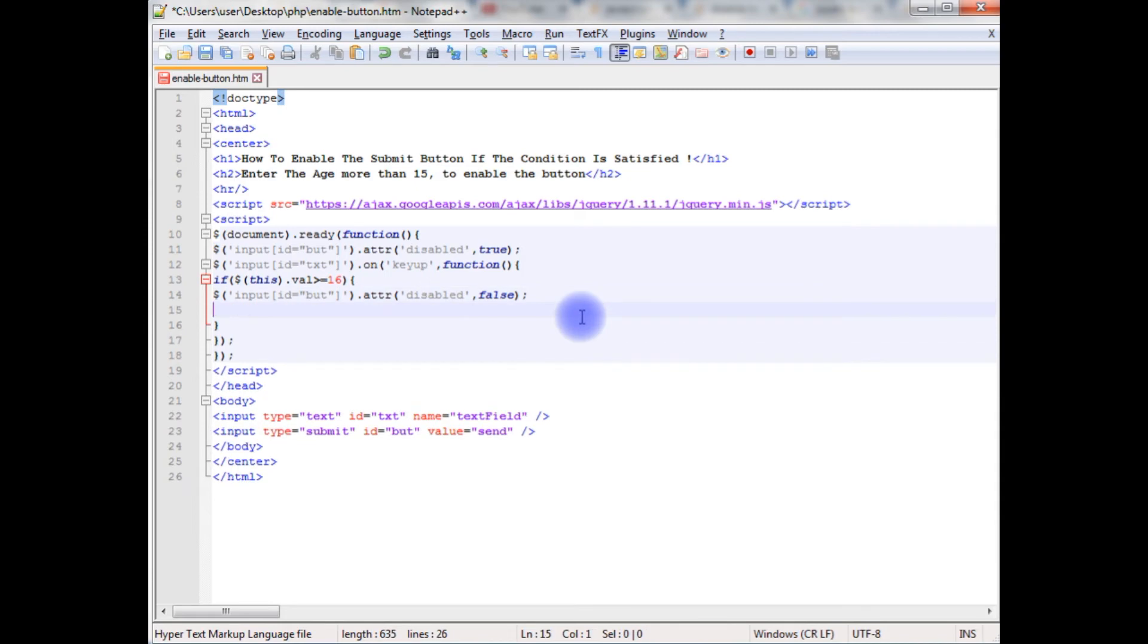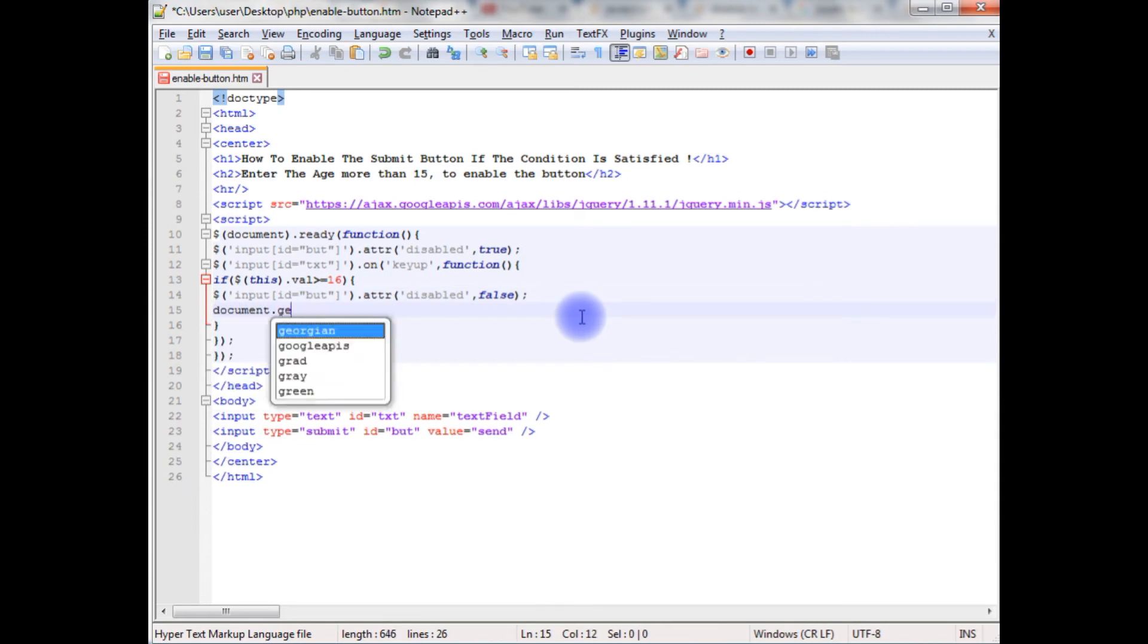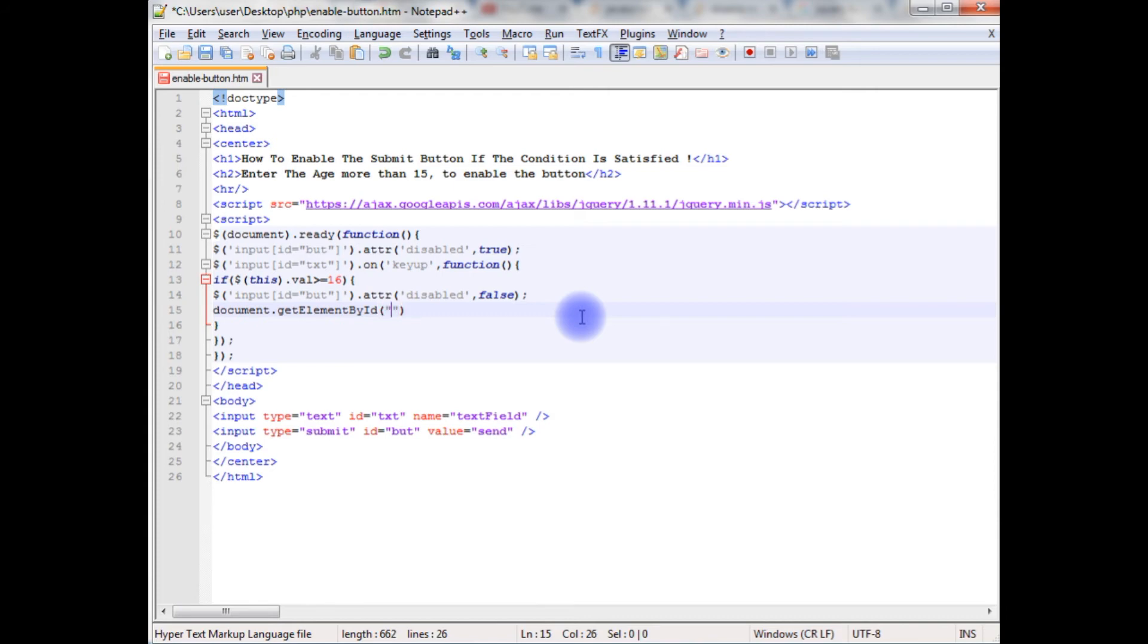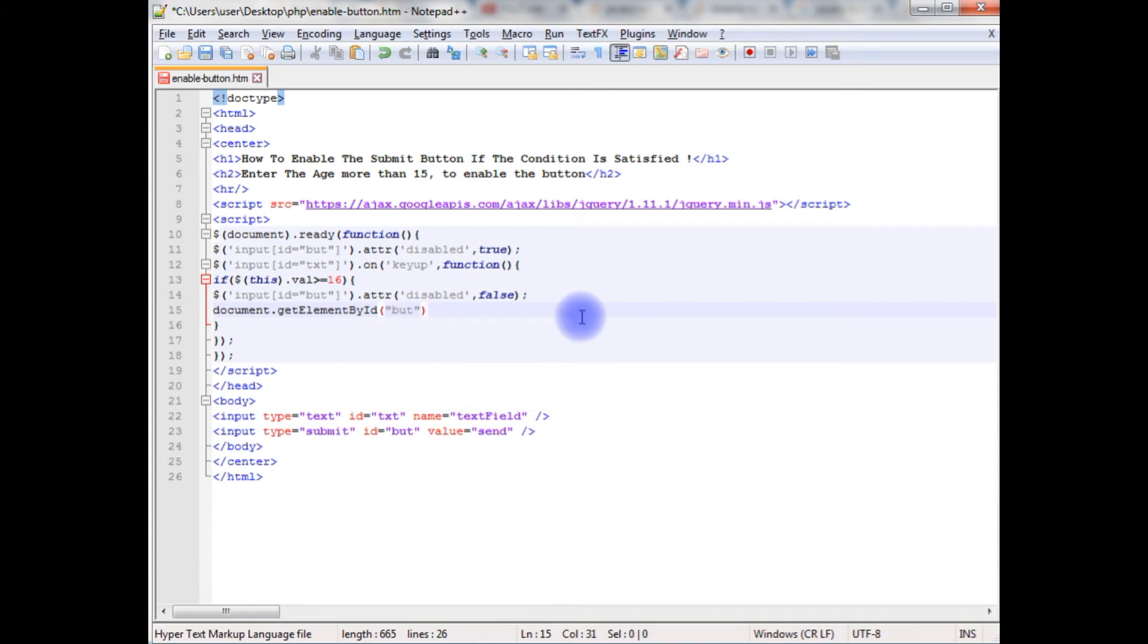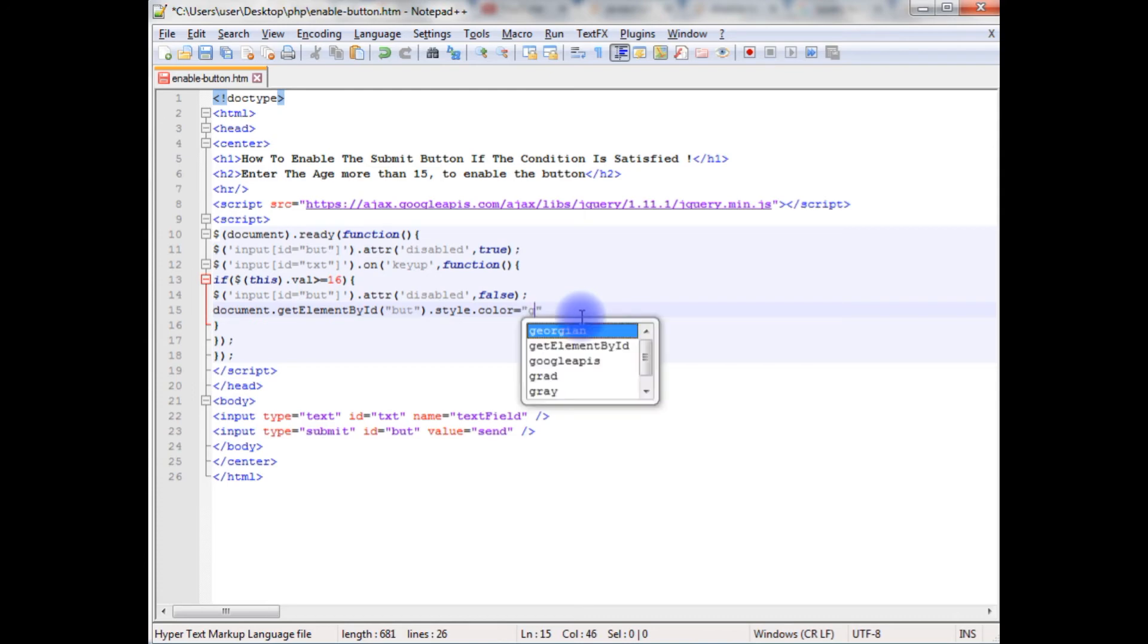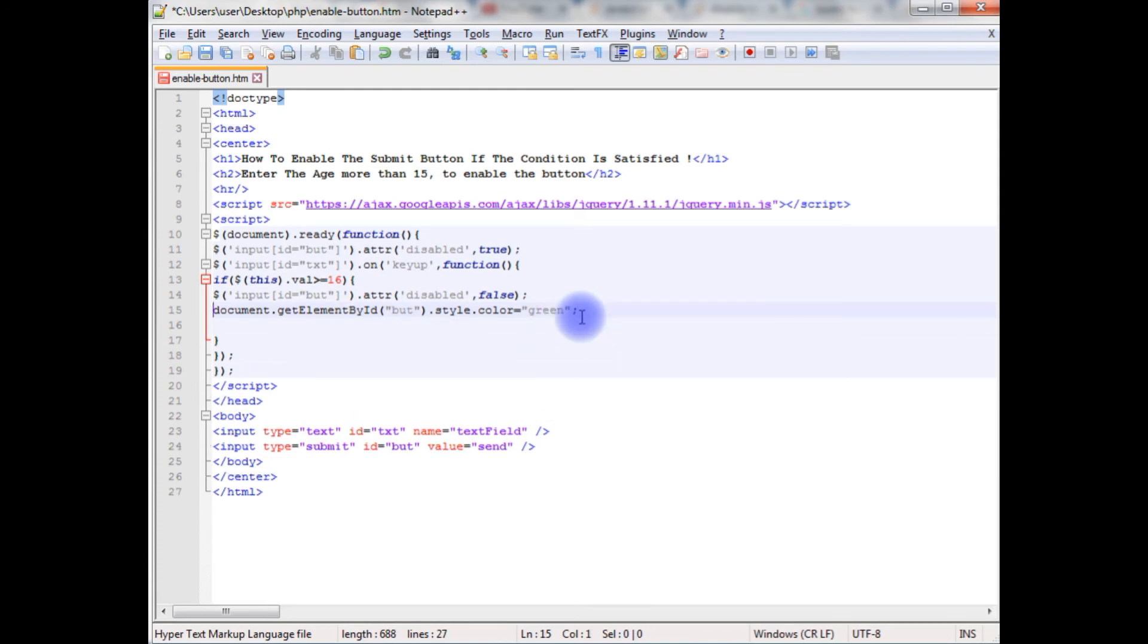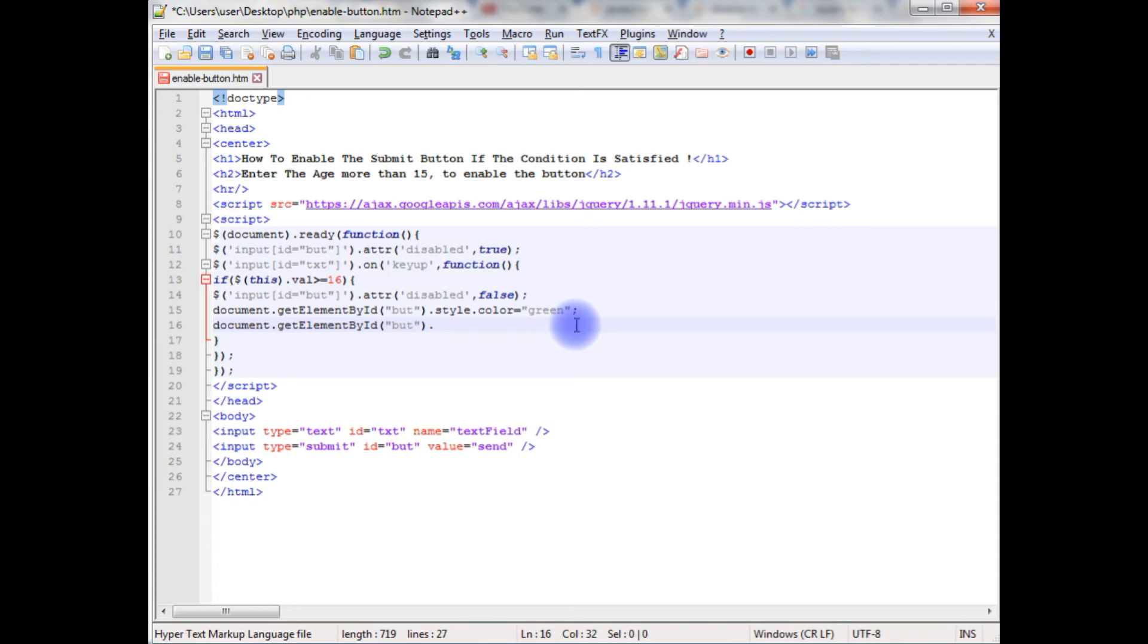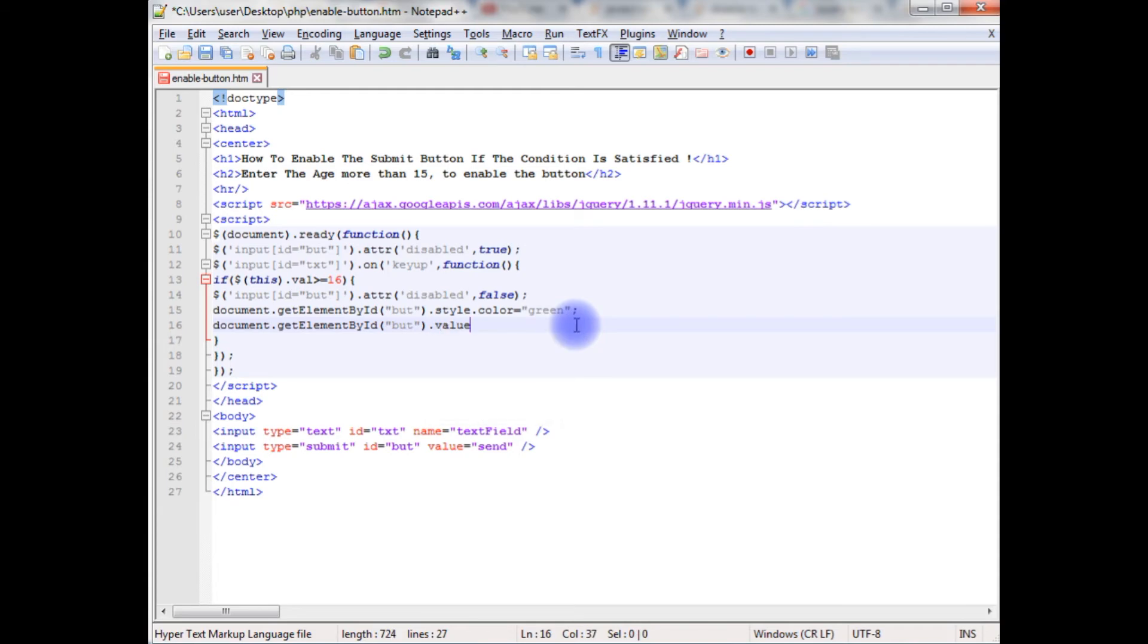After that, document dot get element by id, button control id, dot style dot color equals to green and value OK.